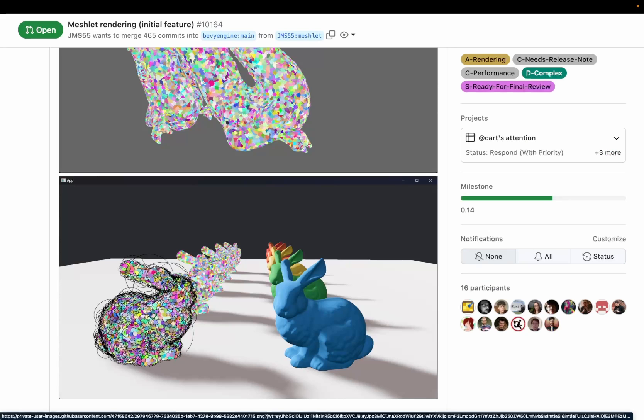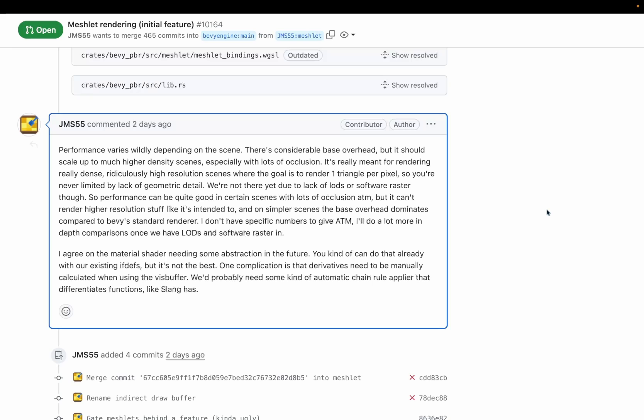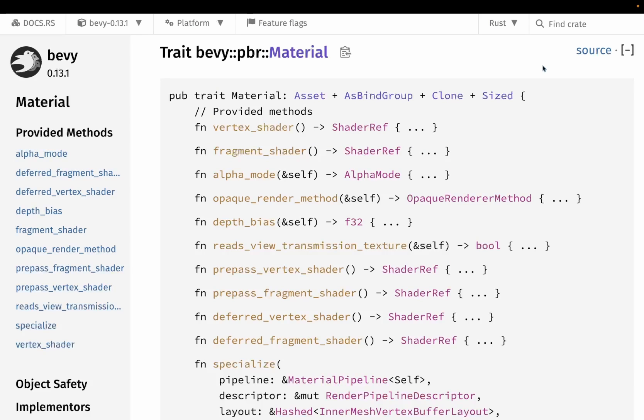It's also encouraging to see continued progress towards GPU-driven rendering as well. The developer behind this PR describes Meshlets as being really meant for rendering really dense, ridiculously high-resolution scenes, where the goal is to render one triangle per pixel, so you're never limited by lack of geometric detail. That's directly from this comment, which is also linked to from the site, and includes a little bit more information about performance. Remember, this is an experimental feature that technically hasn't even been merged yet, that is behind an experimental flag, so we're looking at some pretty early work here.